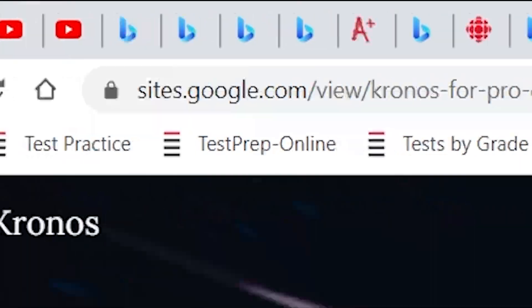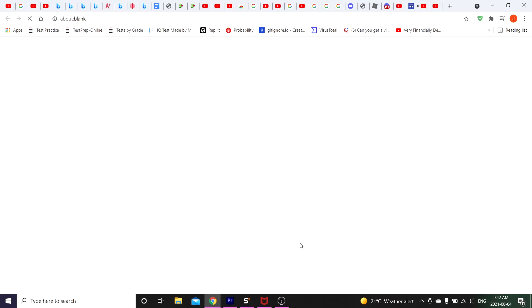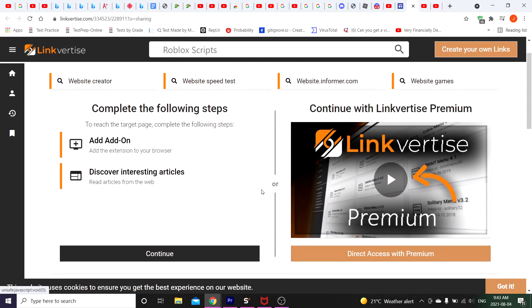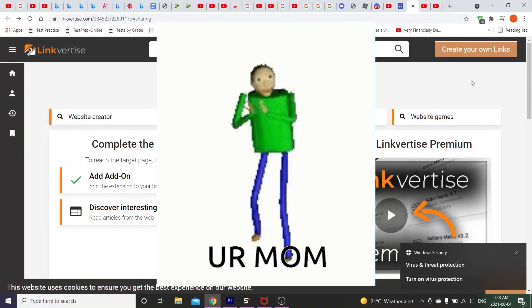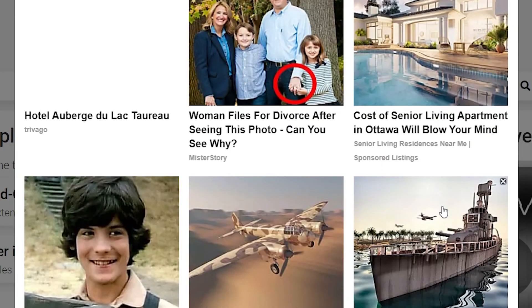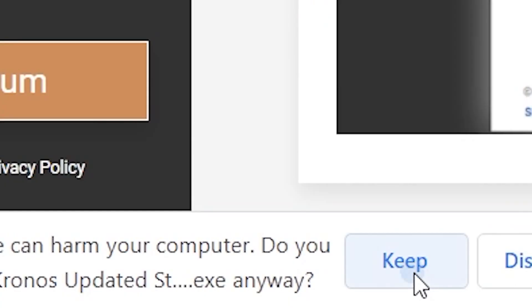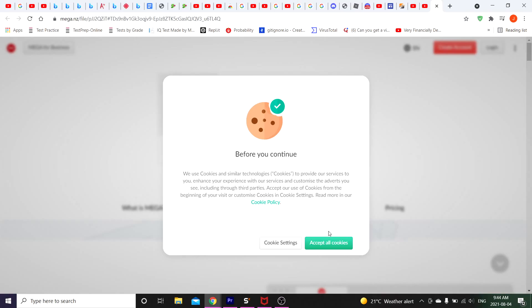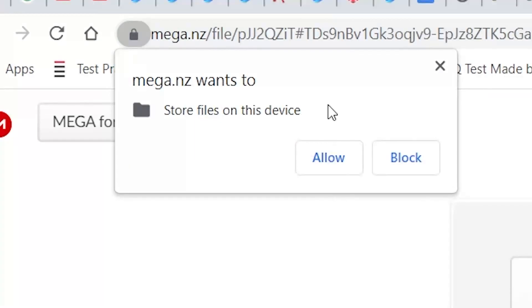You go down and click Download. You're gonna have to go through this browser redirect stuff. Also, I forgot to mention — turn off your antivirus. They're showing some interesting ads. Decline, decline, decline. Accept all cookies — I don't even know what cookies are.